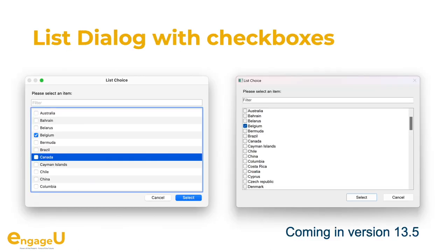For the list dialogs we got checkboxes. Your users can get a big list of items, filter them for various entries, and pick something. Even if they change the filter and see different parts of the list, all the checkboxes stay. When they are done, you can ask which items are checked.